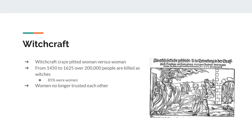Witchcraft: yes, there was a witchcraft craze. You've probably heard of the Salem Witch Trials, but those actually happened very late in the witch craze — one of the last great witch hunts in world history. The witch craze started back in the 1400s. Between 1450 and 1625, there were 200,000 people burned for being a witch, and about 85% of them were women. Women didn't trust each other — it was dangerous to have female friends. The individualism of women during the Renaissance was partly based on fear of one another, since a female friend might accuse you of being a witch.